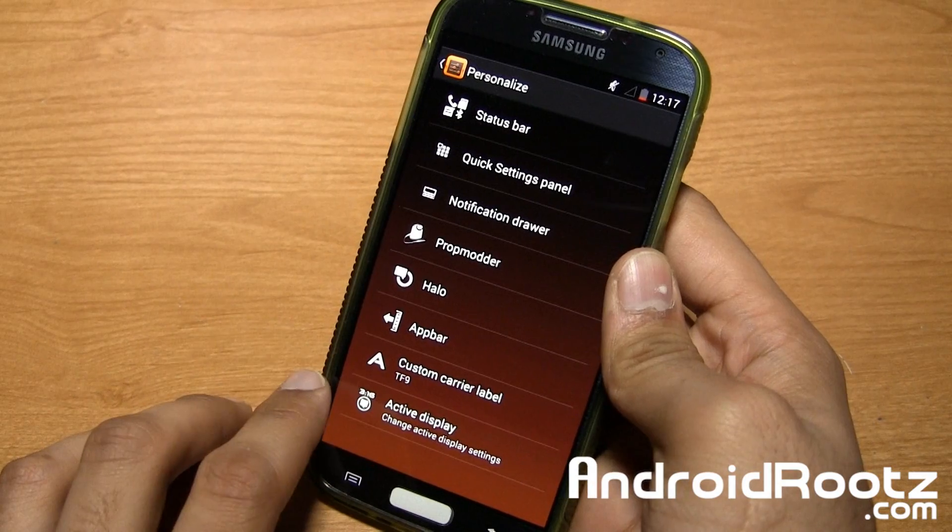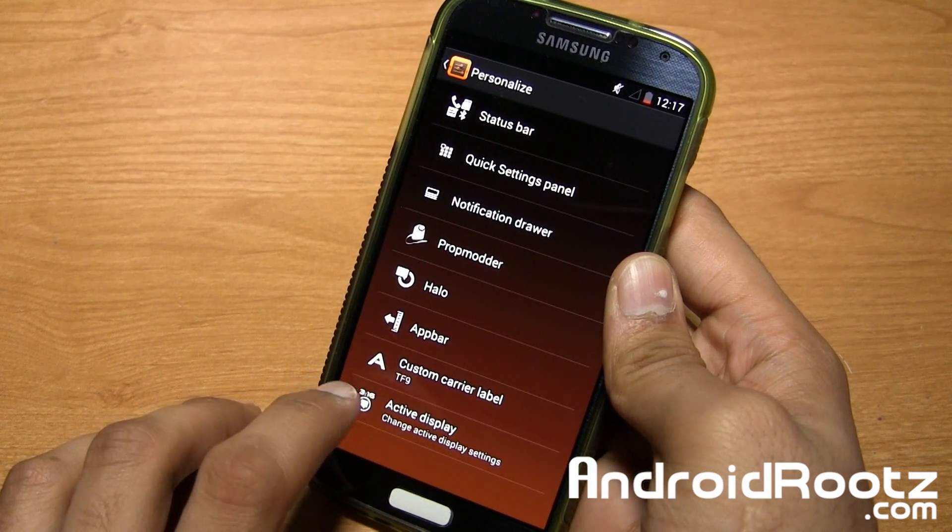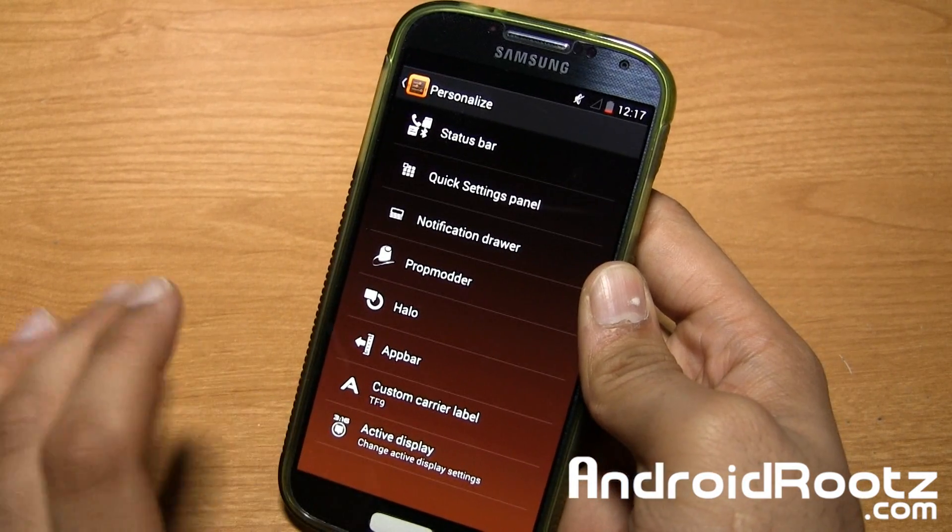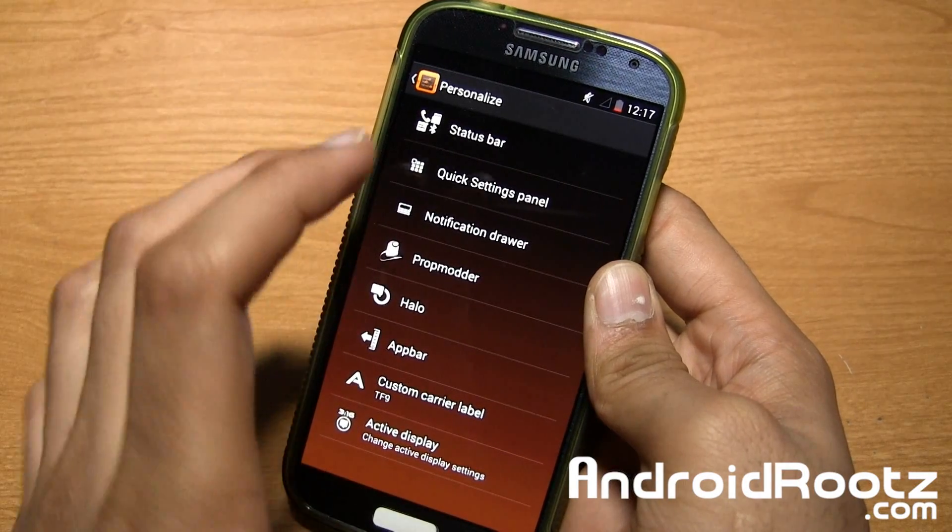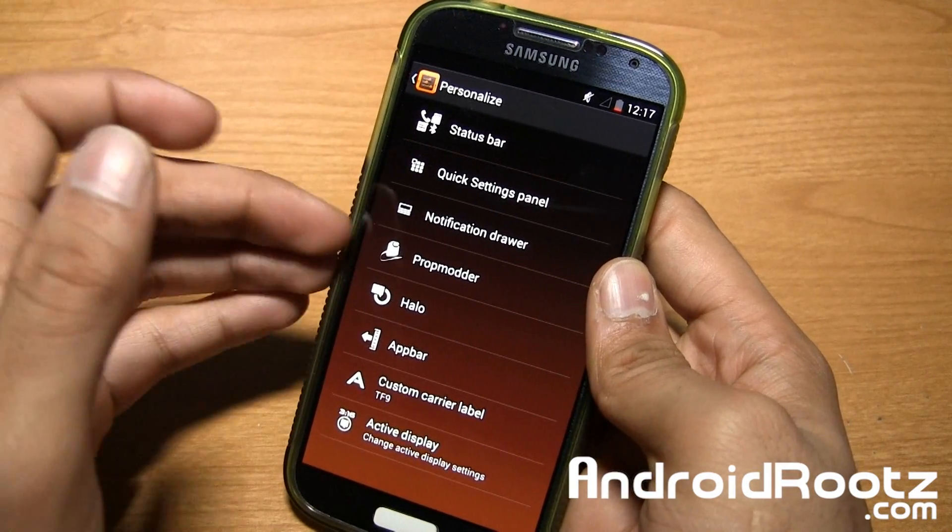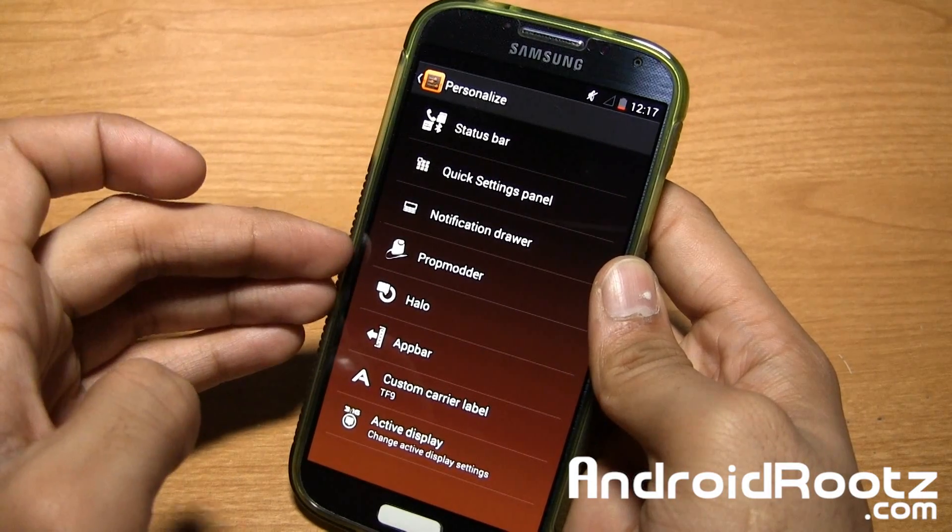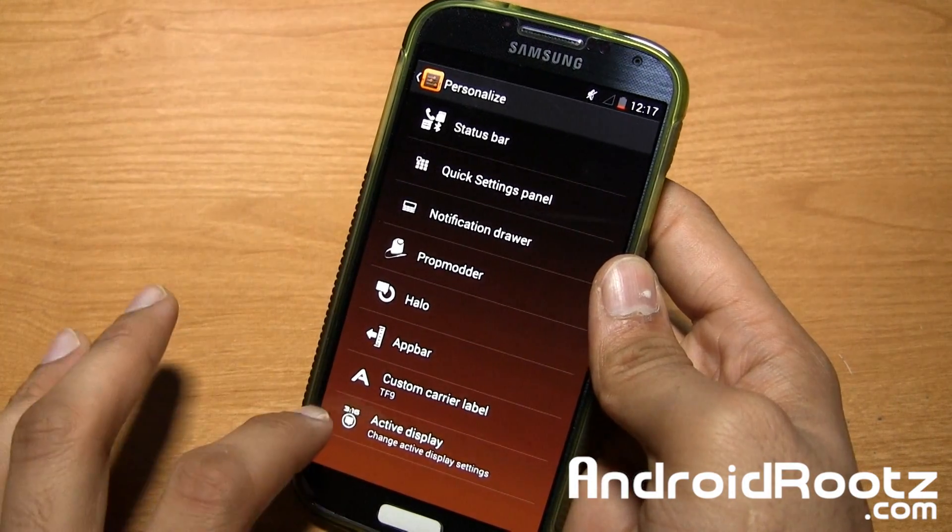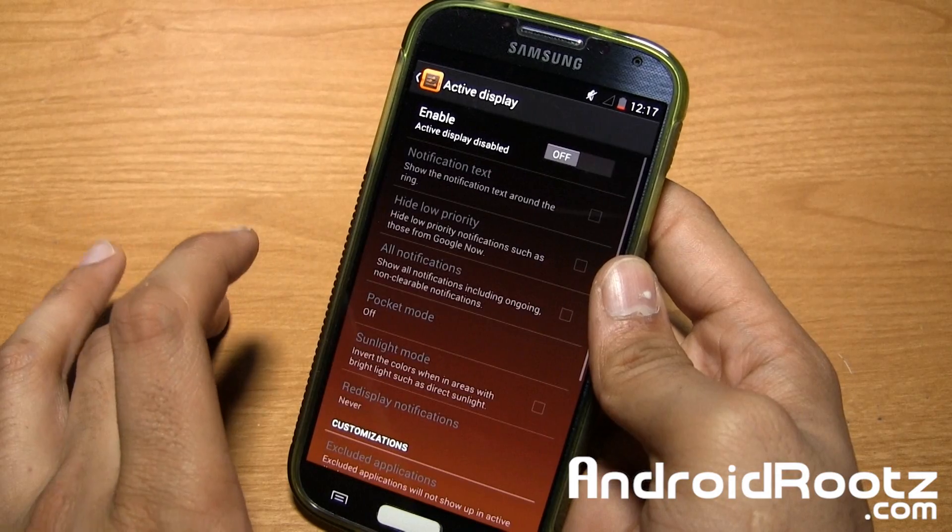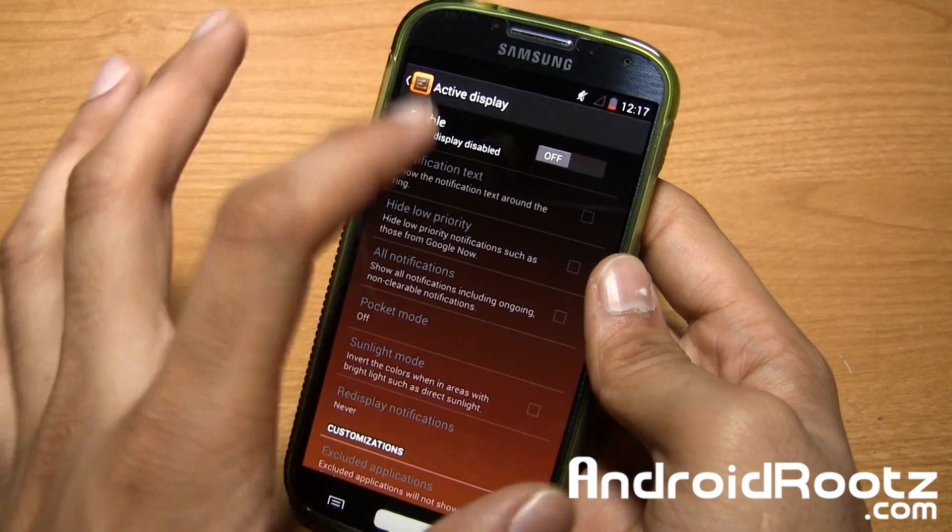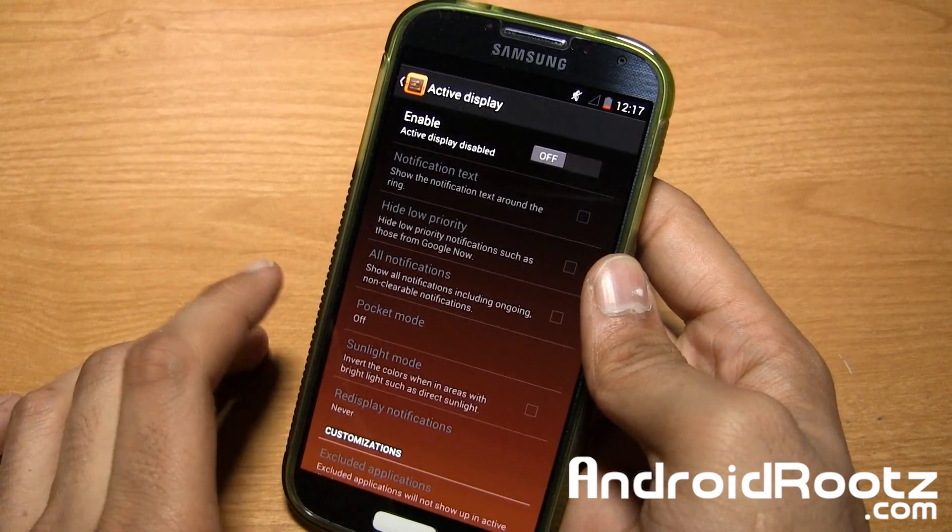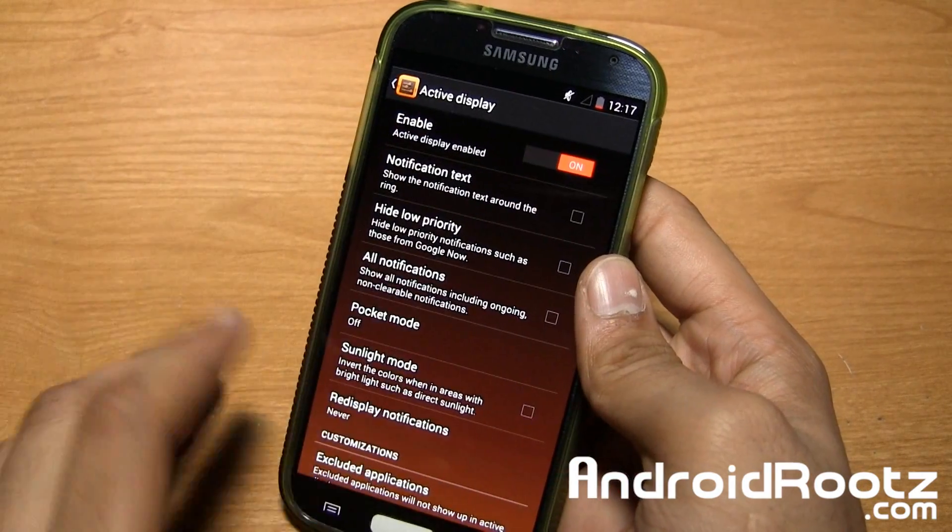Active display. So the same thing as the Moto X. You can go ahead and enable this and it shouldn't waste any more battery than the Moto X would. Just because it's an AMOLED display. The only screen part will light up where it's actually being shown text or anything like that. So it's not an LCD display. It's actually an AMOLED display. So you'll be fine with that.